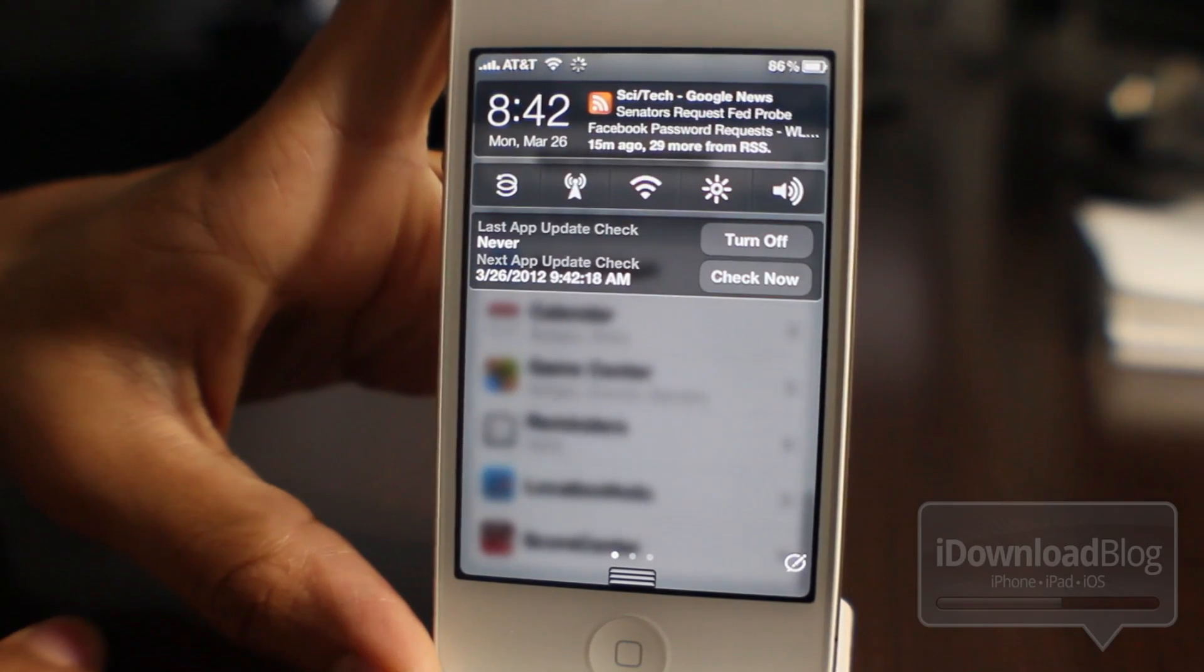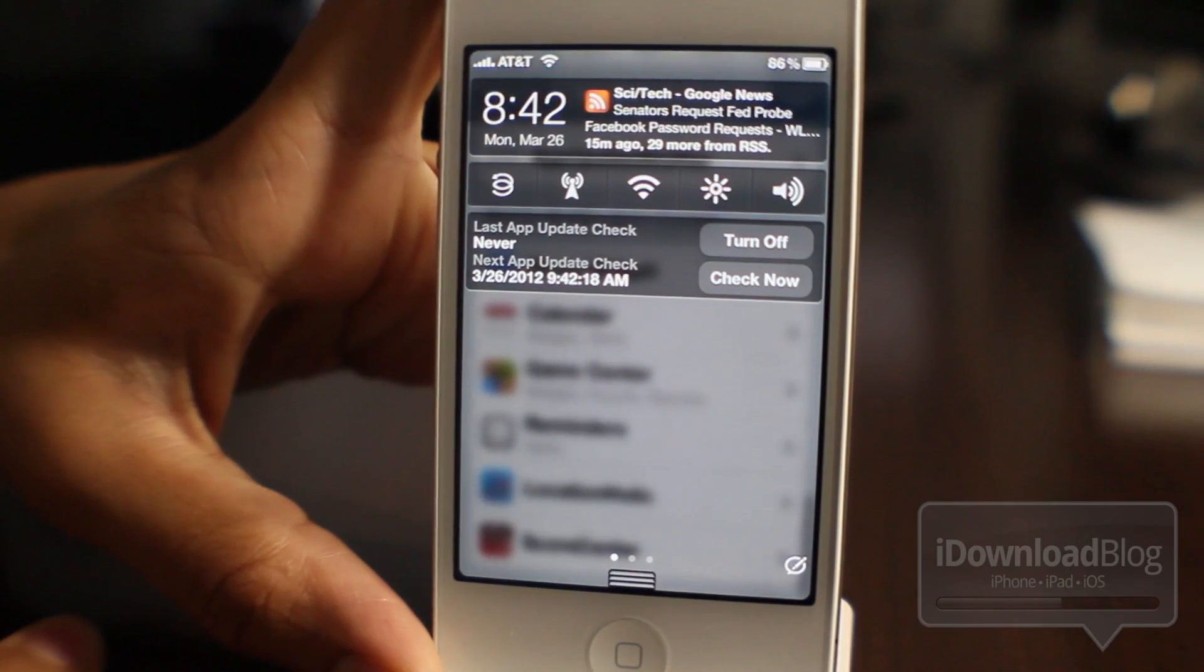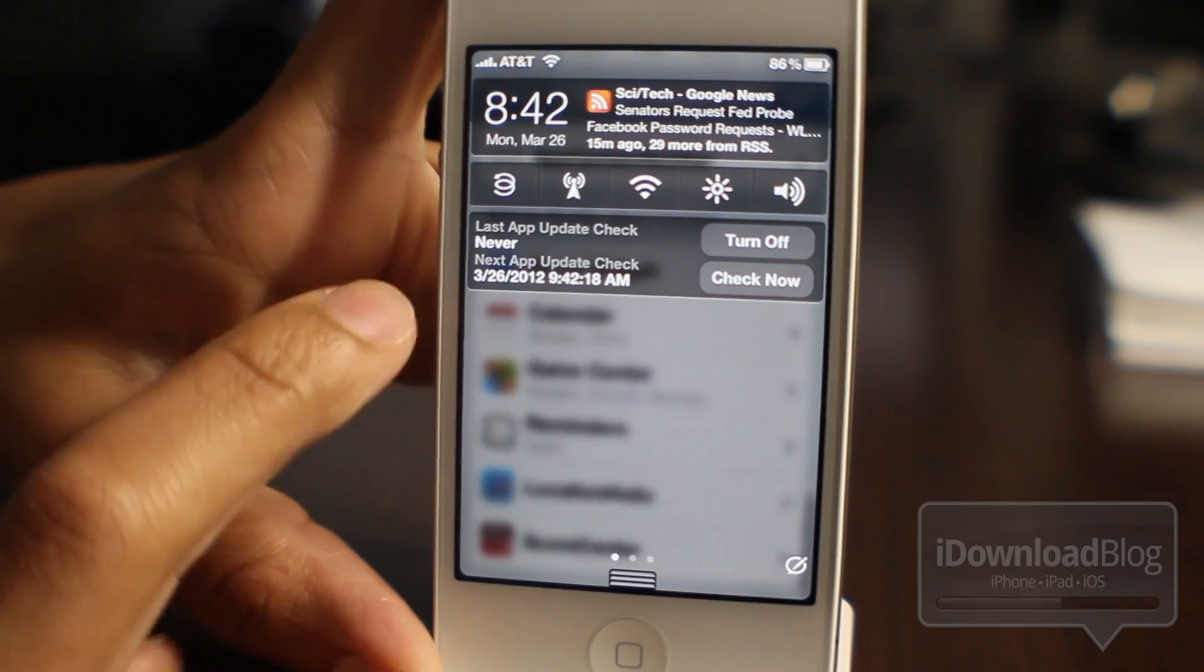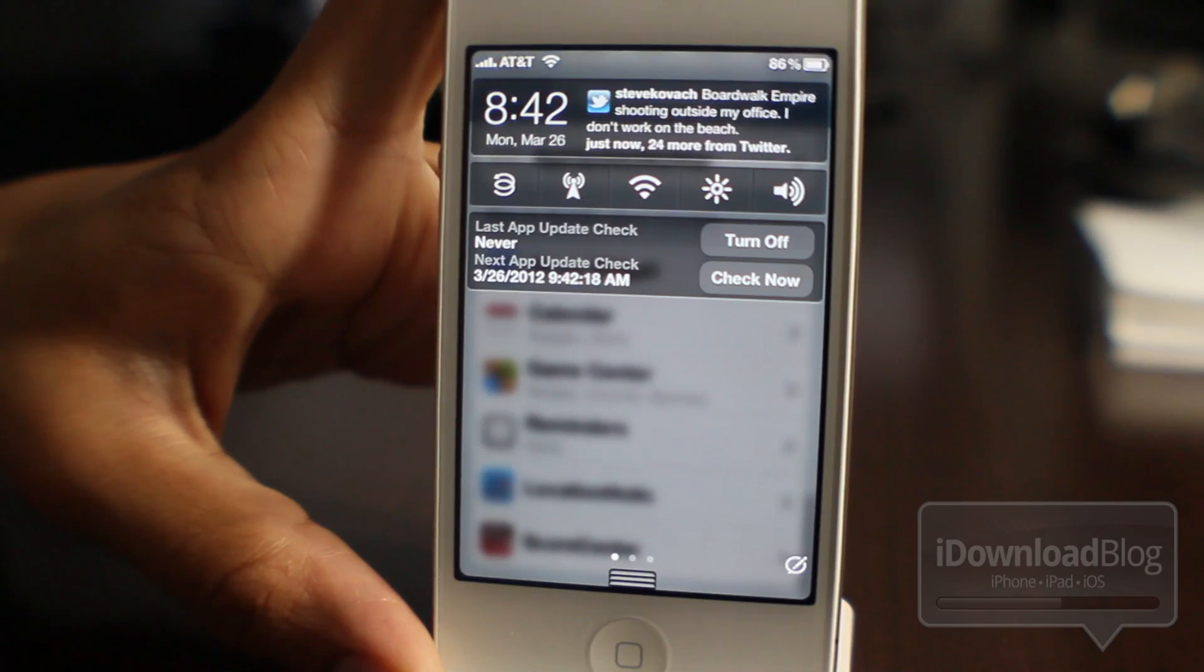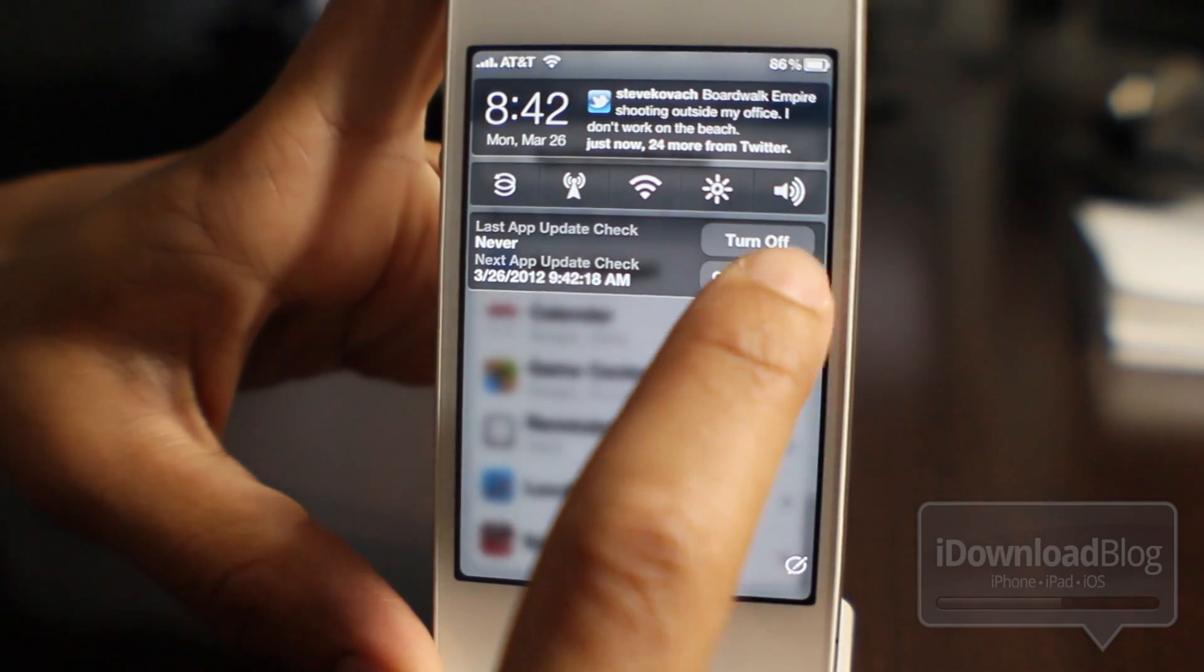There it is. Last app update check is never. Next app update check is in an hour because we set the update interval to an hour.